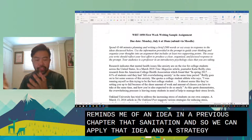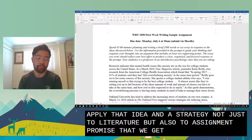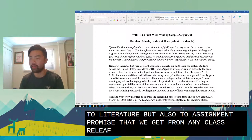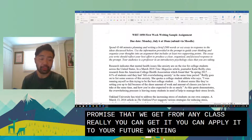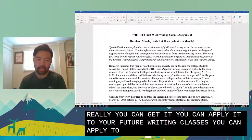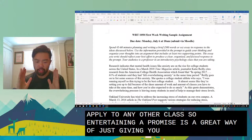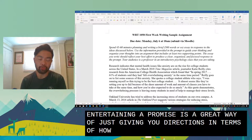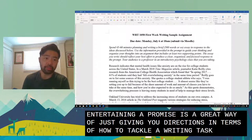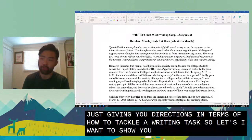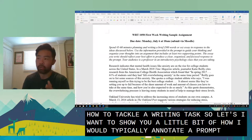We can apply that strategy not just to literature but also to assignment prompts from any class. You can apply it to your future writing classes or any other class. Annotating your prompts is a great way of giving you a direction in terms of how to tackle a writing task. Let me show you a little bit of how I would typically annotate a prompt.